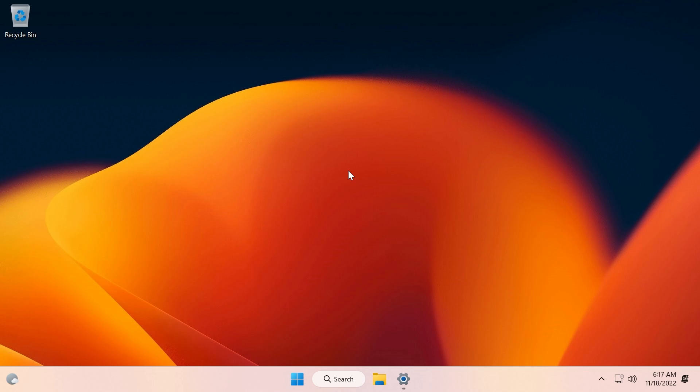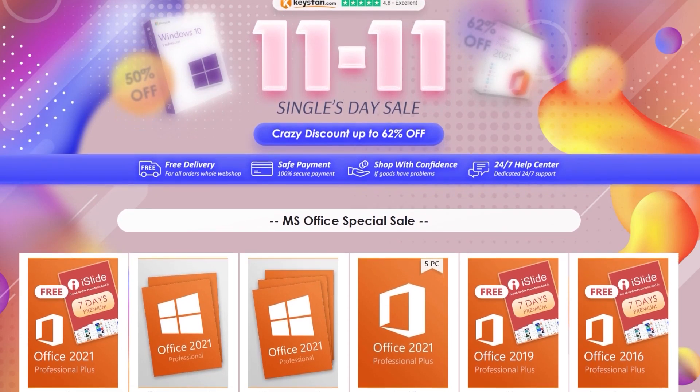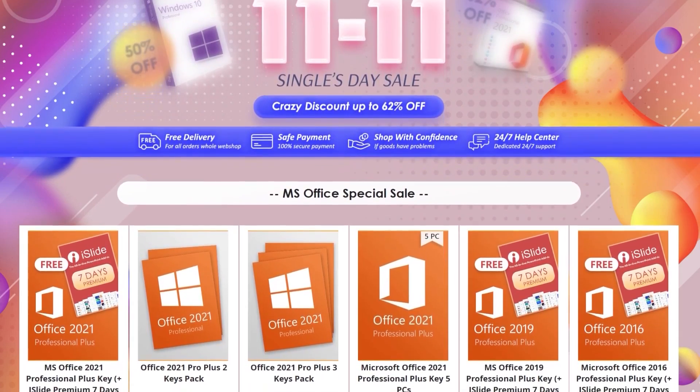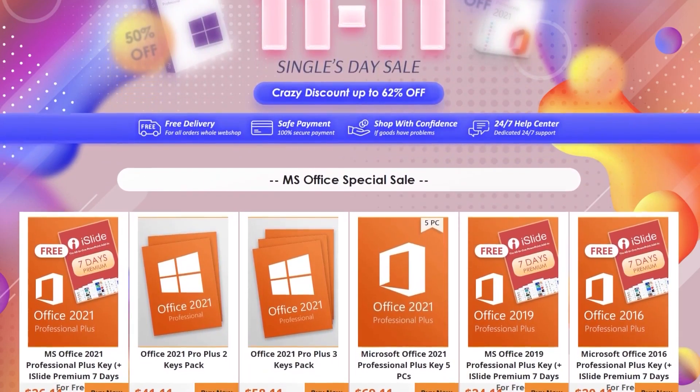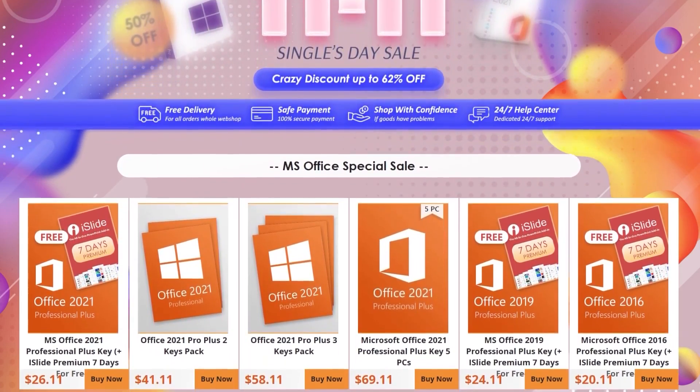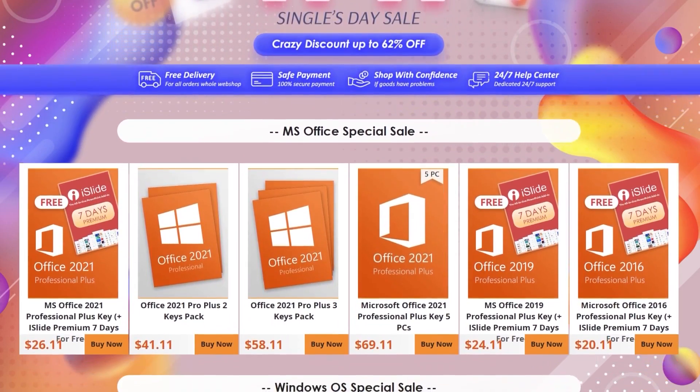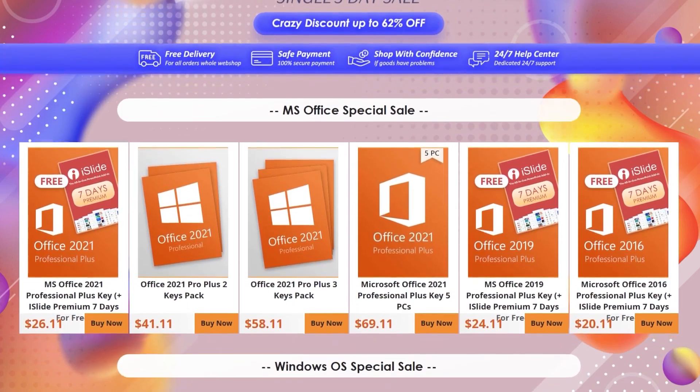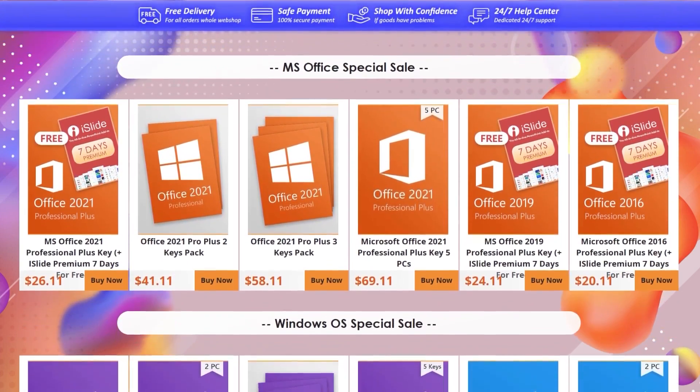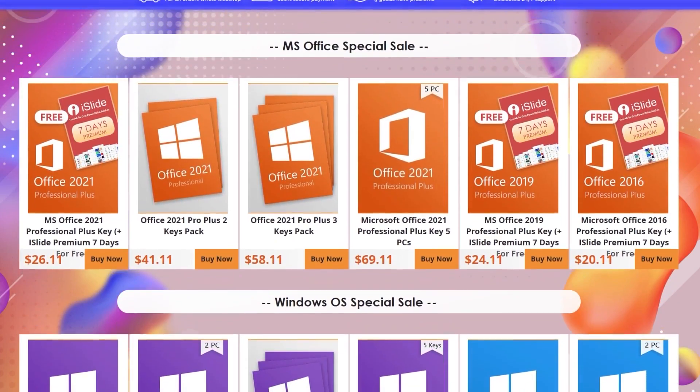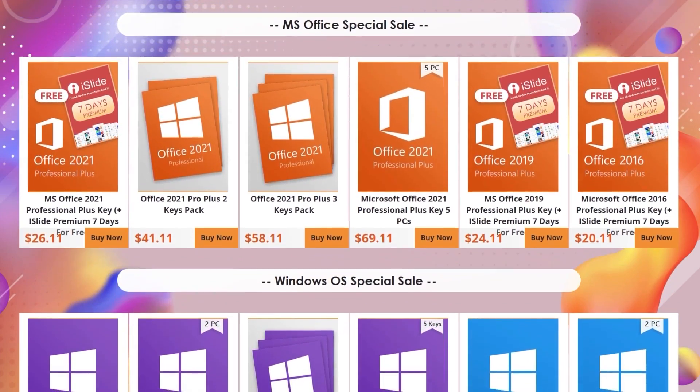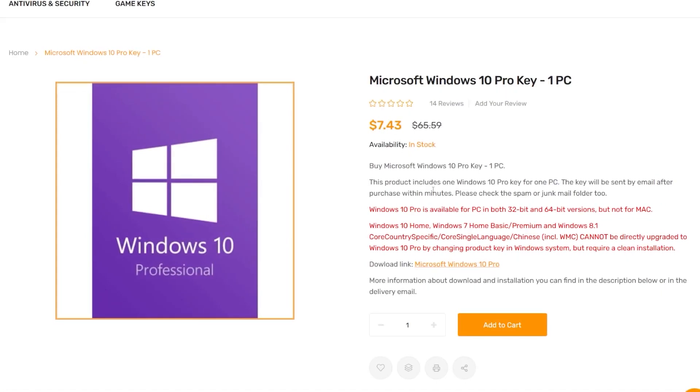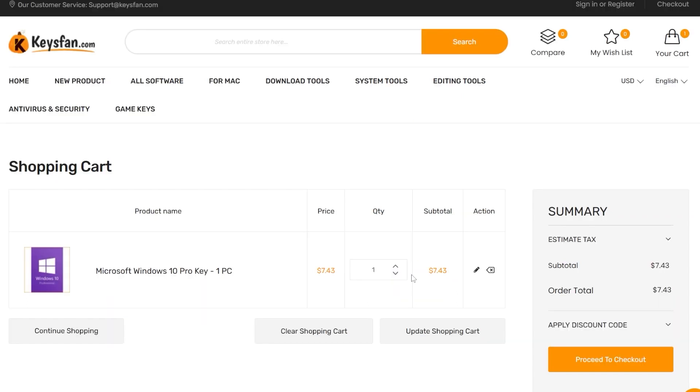Before starting the video, a quick message from our video sponsor. This video is sponsored by Keysfan.com. Keysfan.com offers cheap and legal Windows, Office, and software licenses. They have a new sales event called Double 11. In this event you'll have great prices for a lot of products. For example, you can get the Windows 10 Pro license for just seven dollars and you can also upgrade for free to Windows 11.